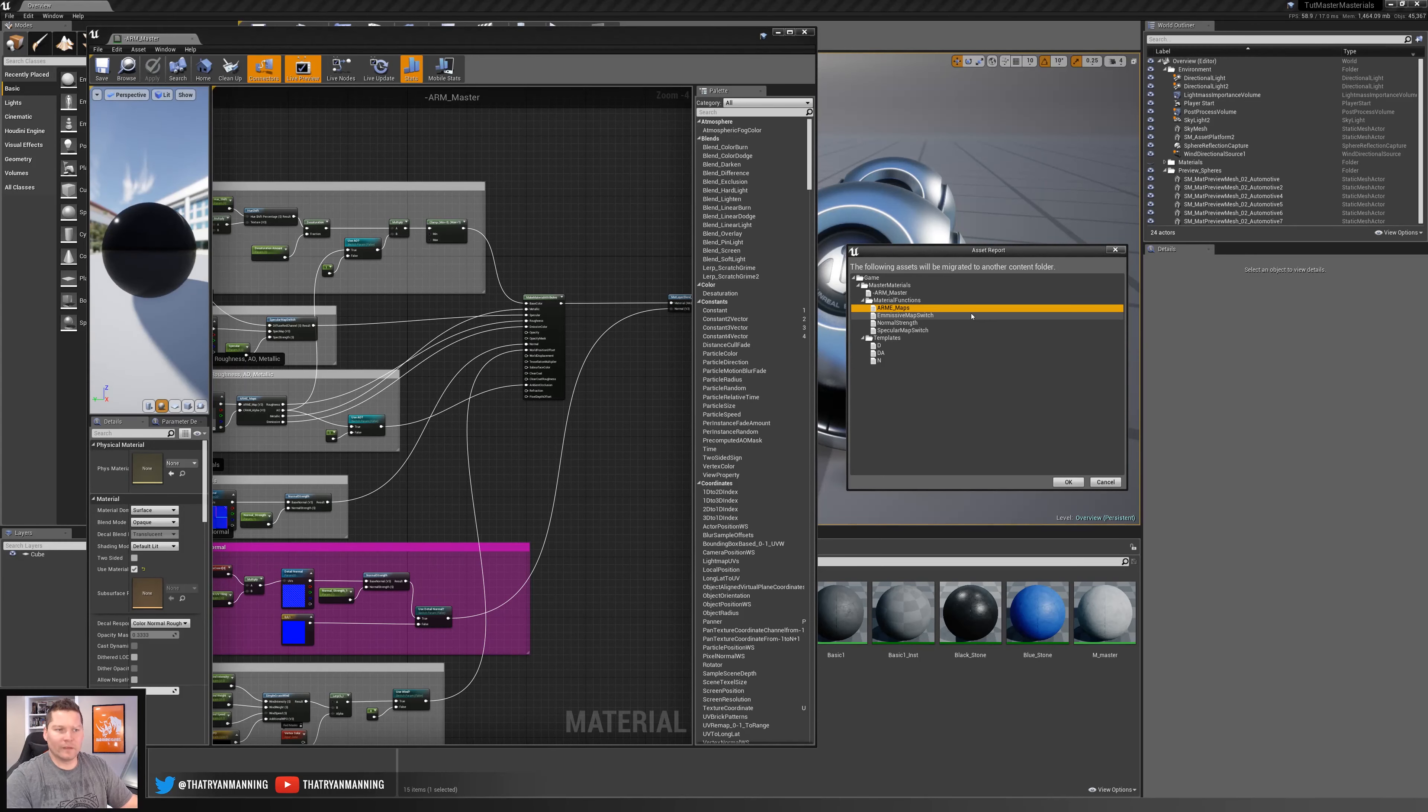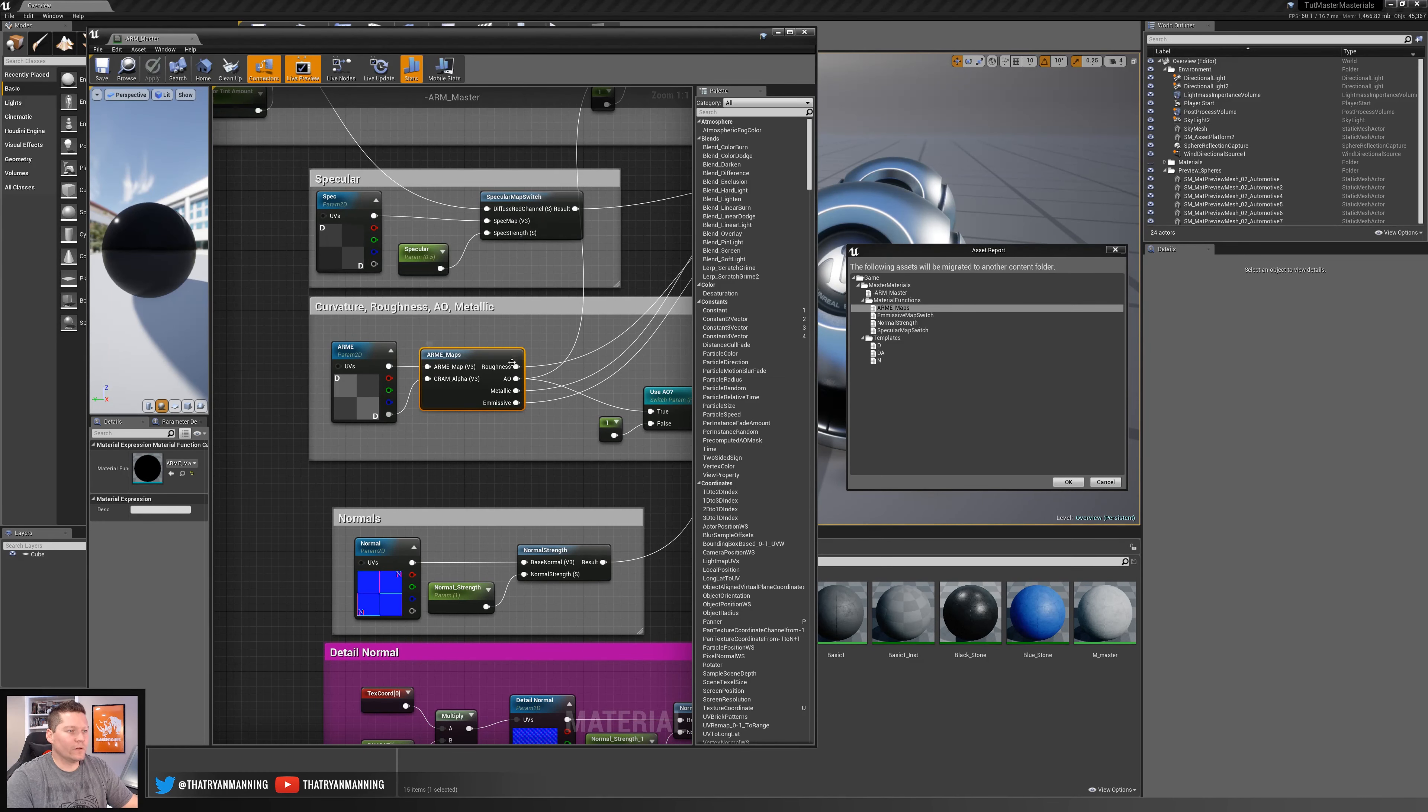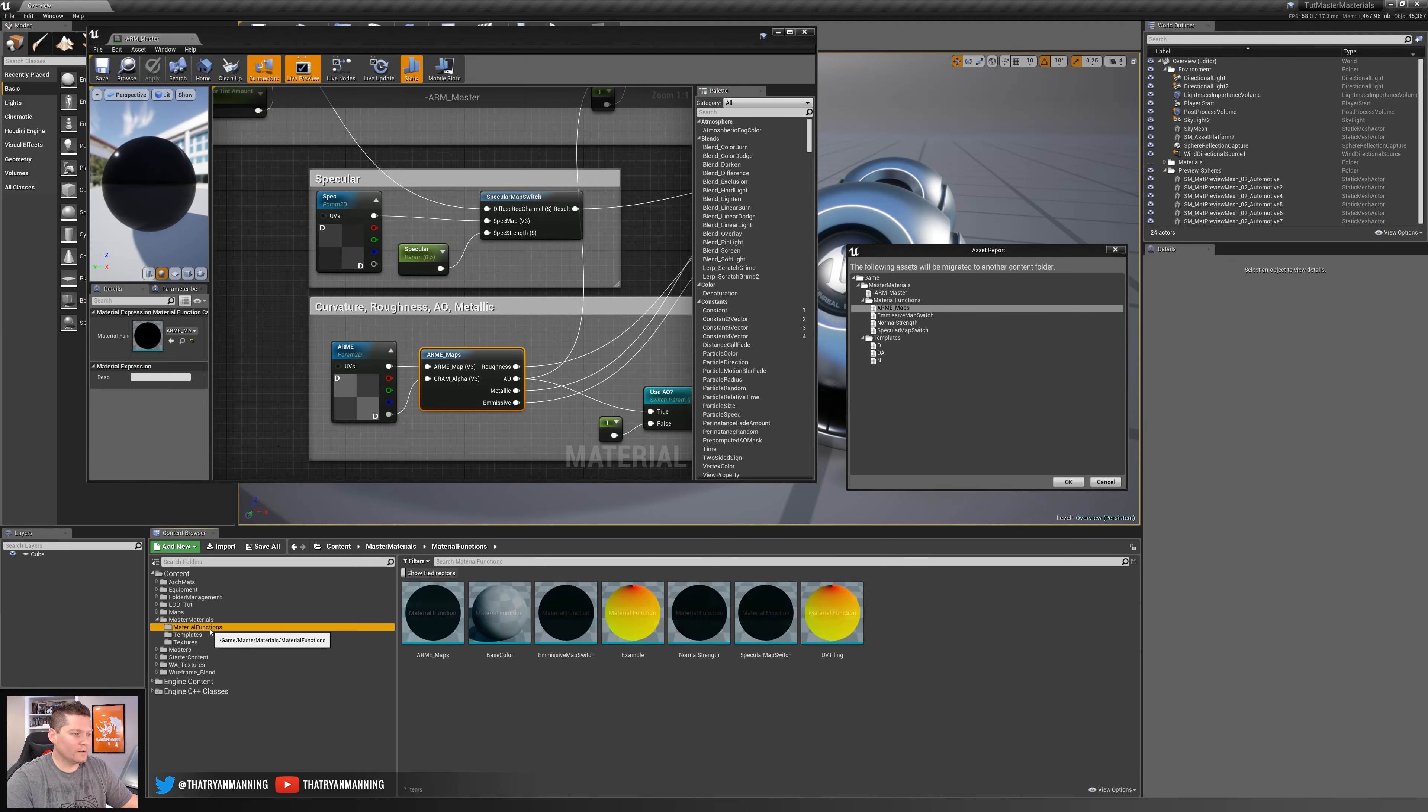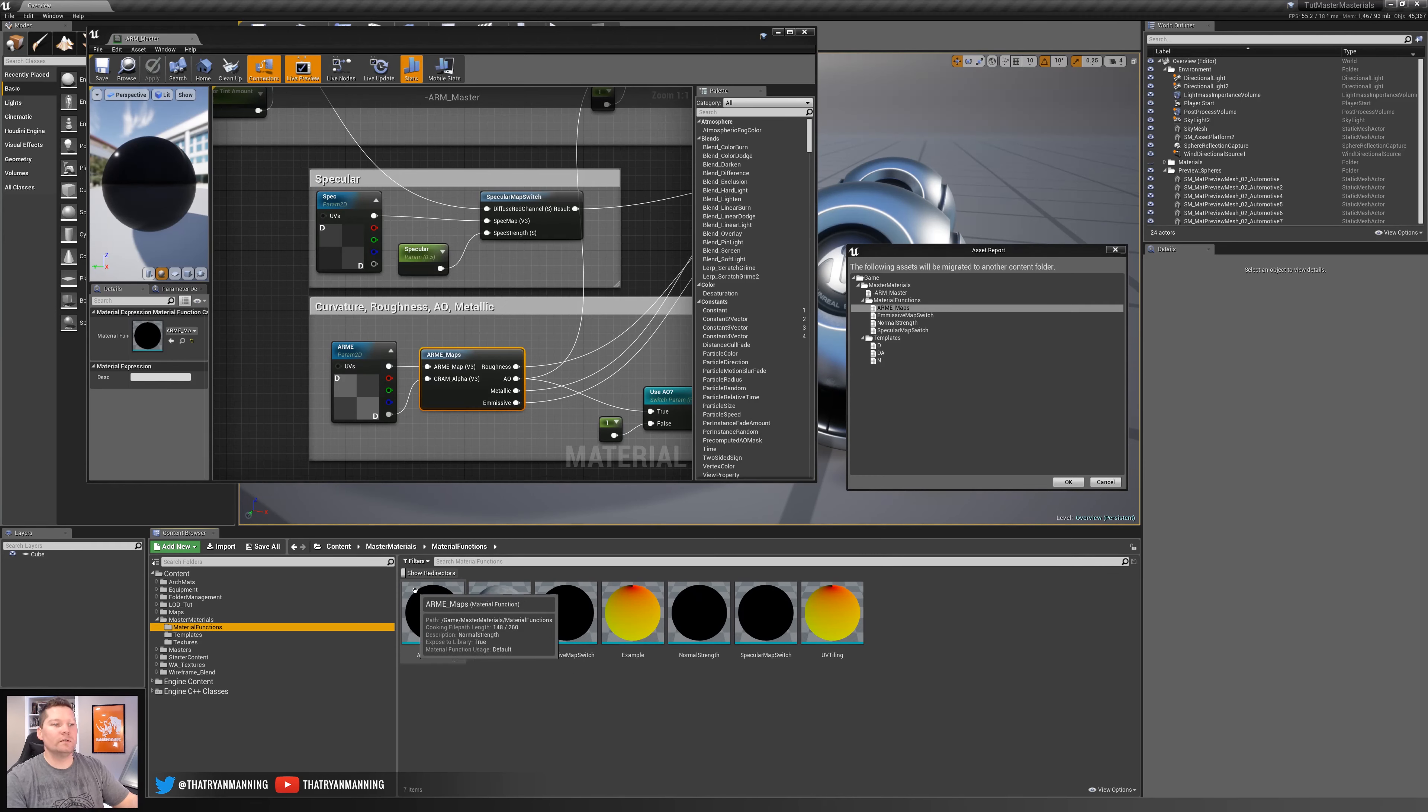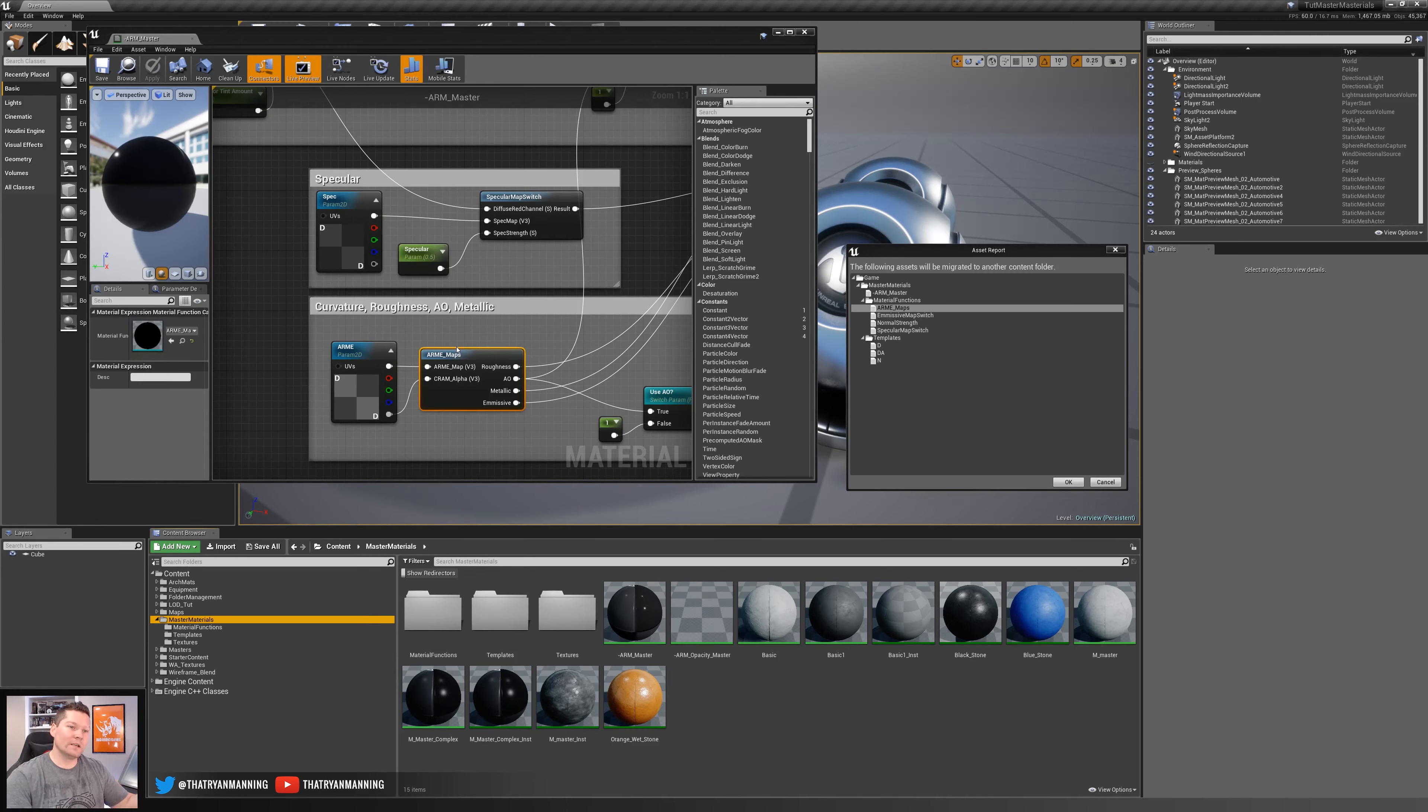So the first thing here is it's grabbing this ARME maps, which is our Ambient Inclusion Roughness Material Maps function, which is right here. So this function itself resides in our master materials, material functions, there's that material function. So the migrate tool has already determined, in order for you to use this master material you're trying to migrate, you're going to need this material function, which is here.